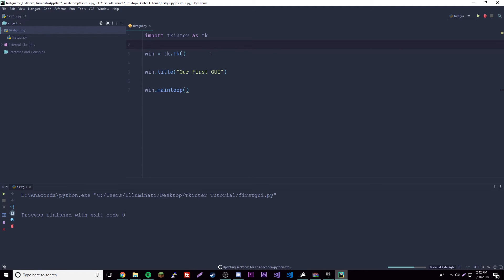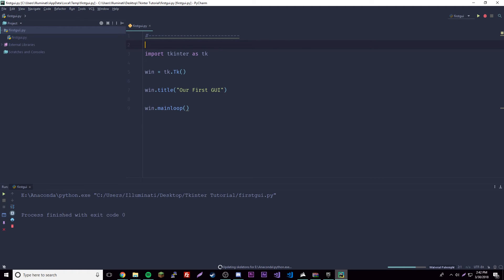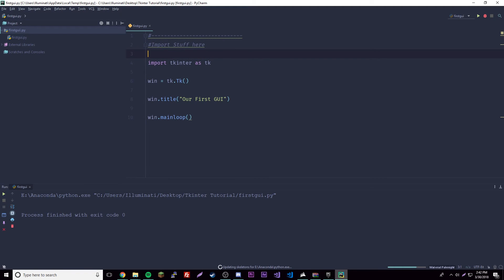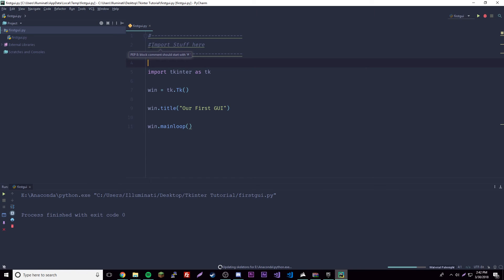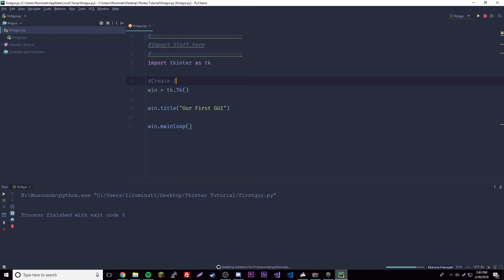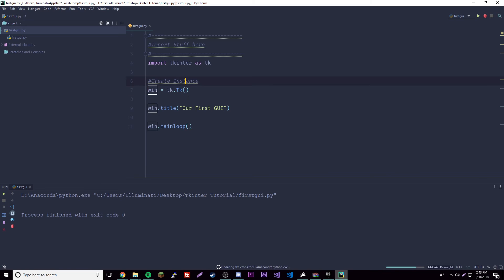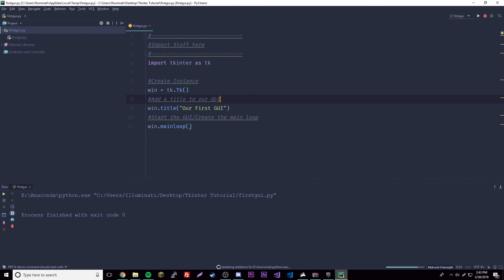Let's make this - I advise you to use this as a reference every time you make an application. We're gonna create some comments for ourselves. We'll say 'Import stuff here'. Now we'll add 'Create instance' because we're creating a new instance of Tkinter. Then here we'll add 'Add a title to our GUI', and then here 'Start the GUI / Create the main loop'.